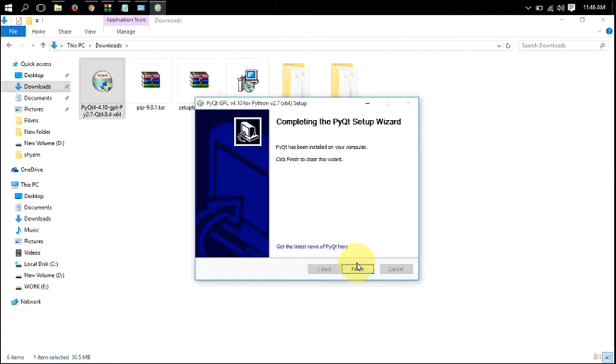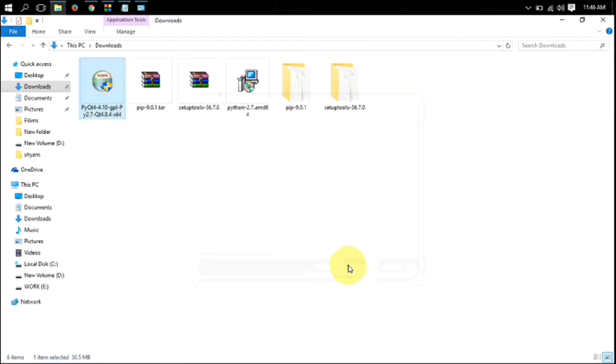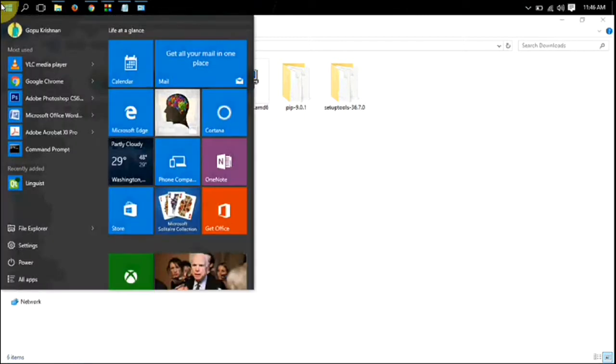Then click on finish button. You have successfully installed PyQt on your PC. For opening Qt designer, go to start menu.